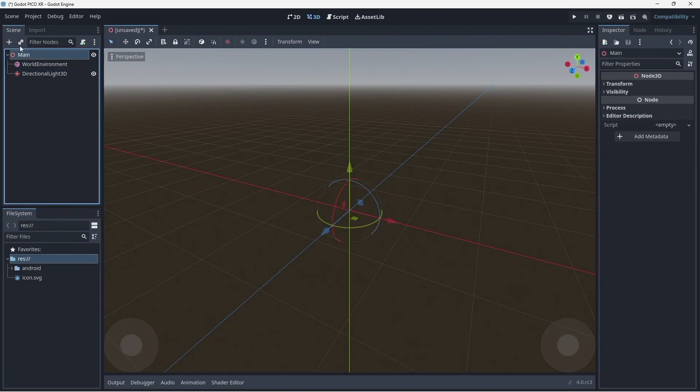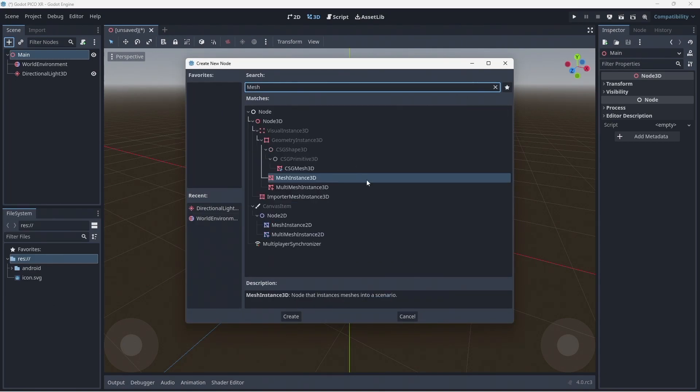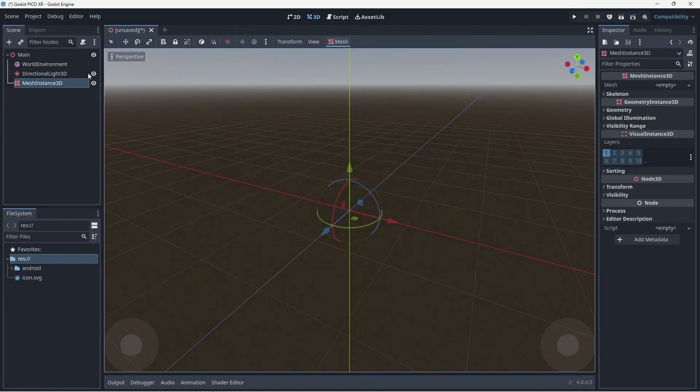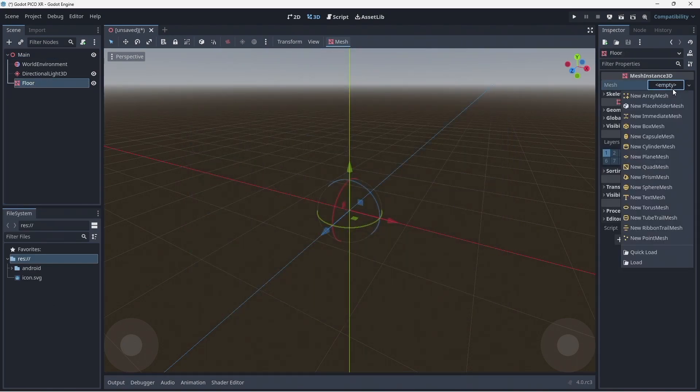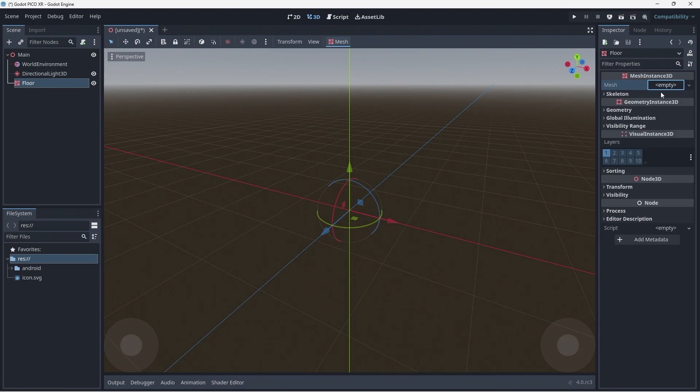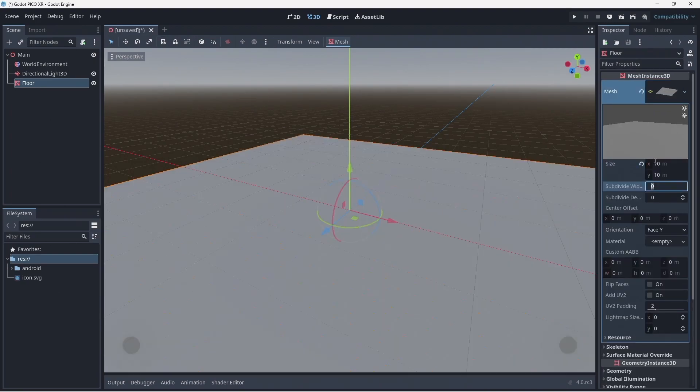Our sky and directional light interact with each other. We want something to visualize our floor so we add a mesh instance 3D. We create a plain mesh for this and size it up a little.